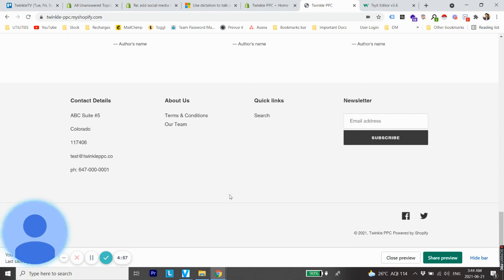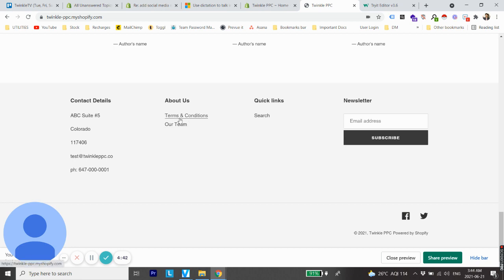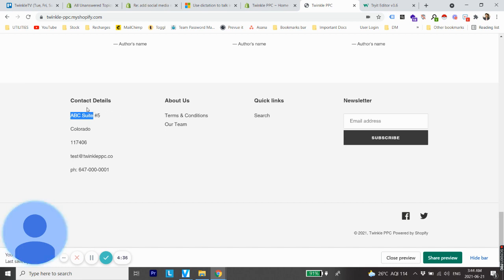What's up guys, welcome back to a new video. In this video I'm going to show you how you can add a logo to your Shopify footer. So let's say you have different types of sub menus in your Shopify footer - one with contact details, one with about us, quick links, newsletter - and you would like to add your logo just below this contact details section. That's what I'm going to show you in this video.